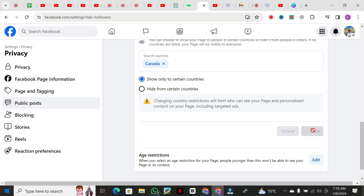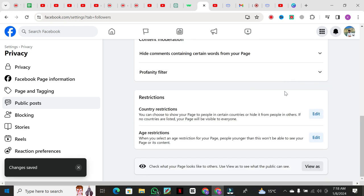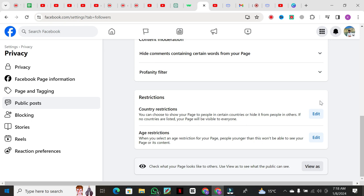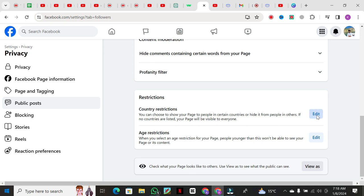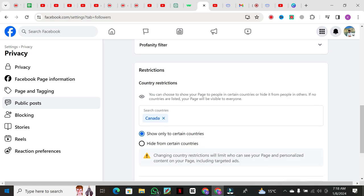As you can see, my page is now only shown to people in the certain countries. That's it. That's how you hide or restrict your Facebook page from specific countries. It's a simple process but an important one, especially if you have a global audience.